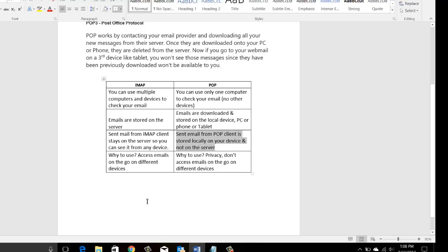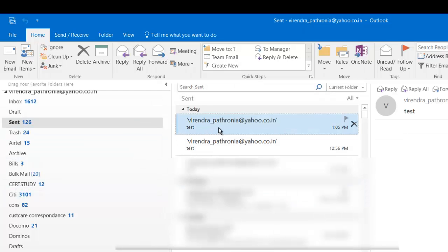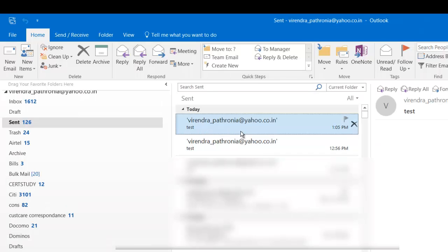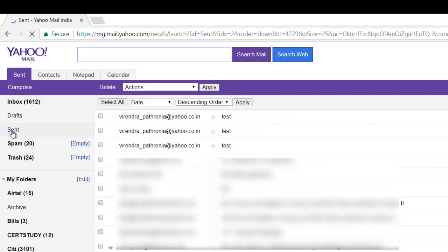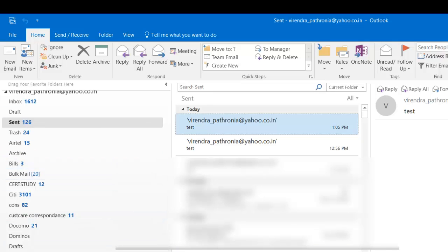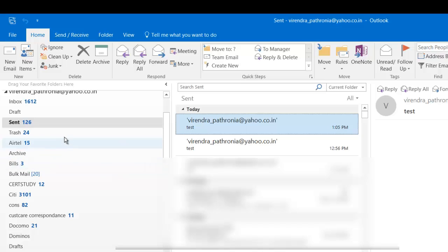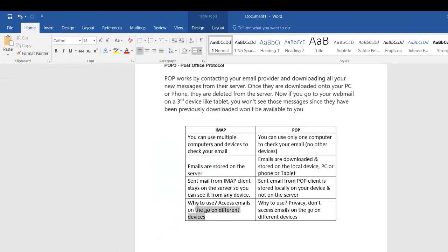Sent mail from an IMAP client stays on the server; sent mail from a POP client is stored locally. We just saw that I was sending emails from Outlook — in Sent Items it shows 'test email.' That email was sent using the Outlook client on my local machine, but that sent email is also on the server. If I go back to my webmail and check Sent Items, you can see it has synced that same email. Whereas if I had configured my email via POP3, any email sent from my local machine would stay only on the local machine — it would not appear in Sent Items on the Yahoo server.